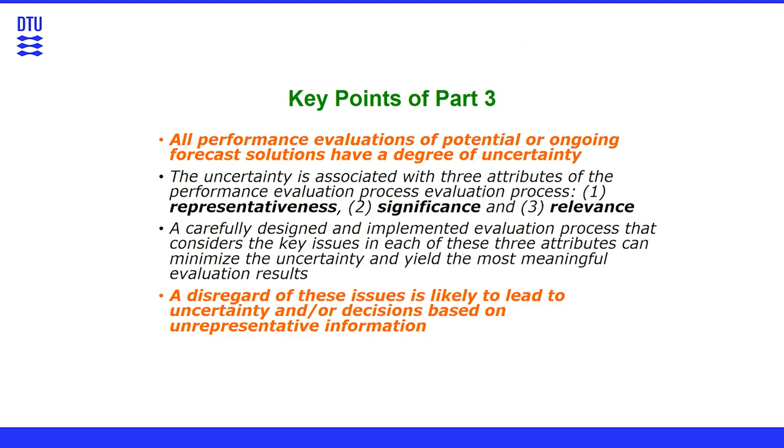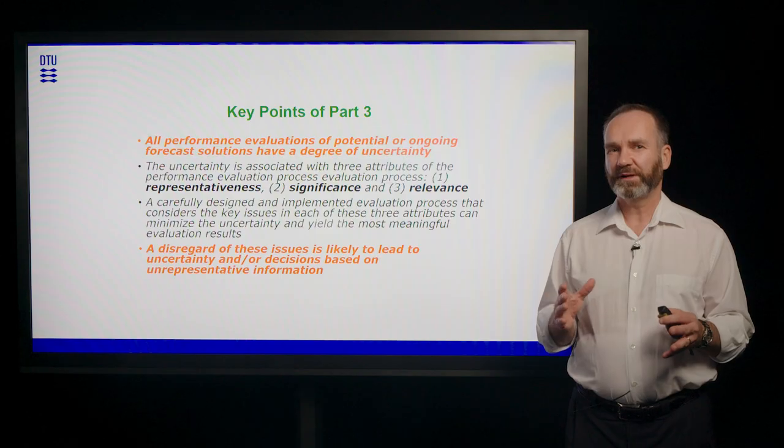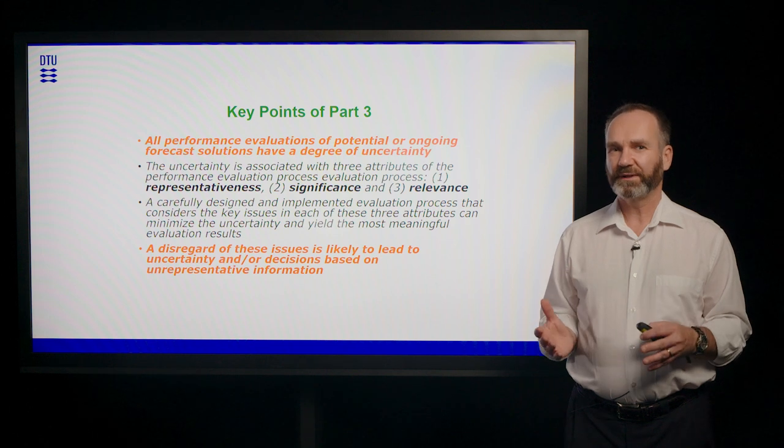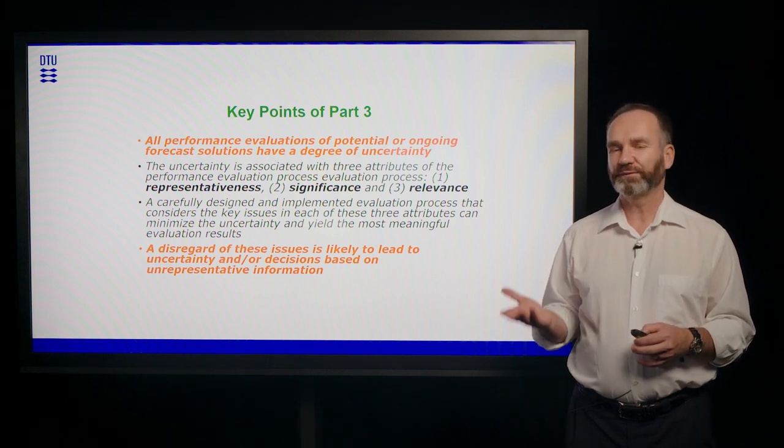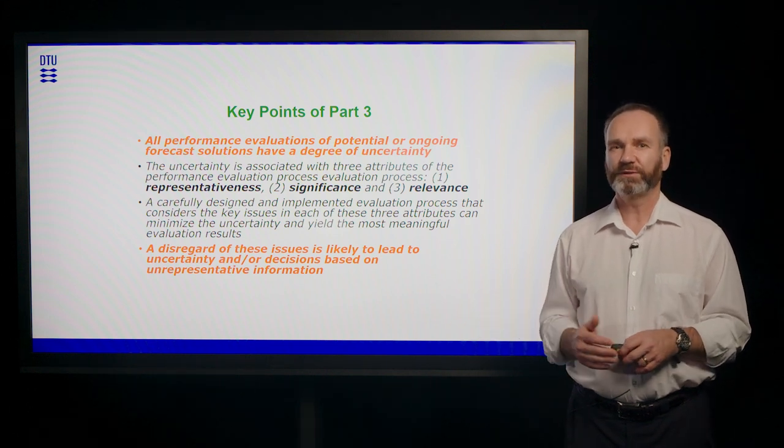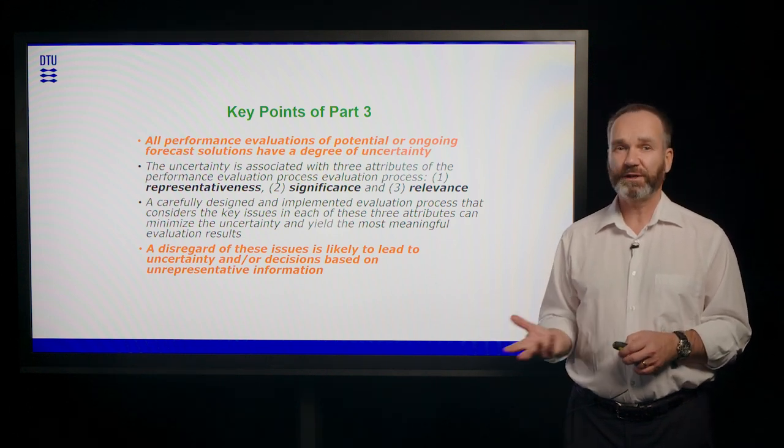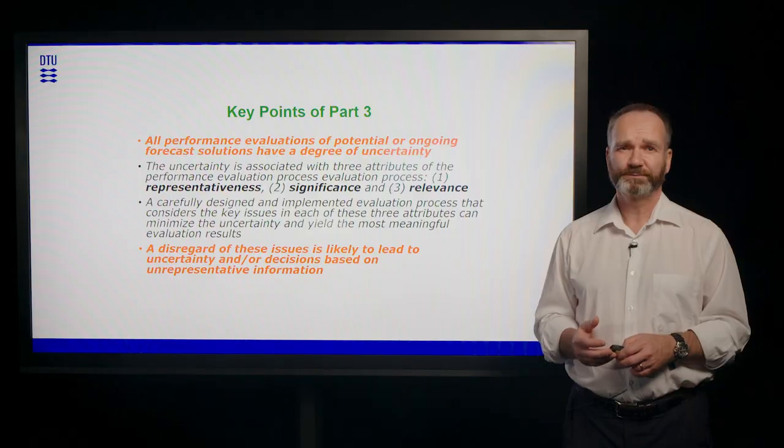So in these performance evaluations, we also show that not all performance evaluations are done equal. And you need to take care of representativeness of your evaluation of significance and of relevance for your actual use case and for your value proposition.